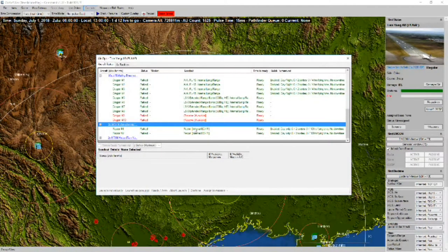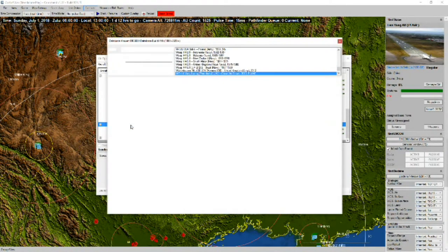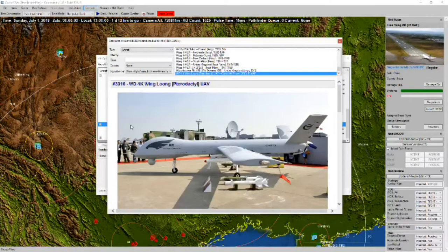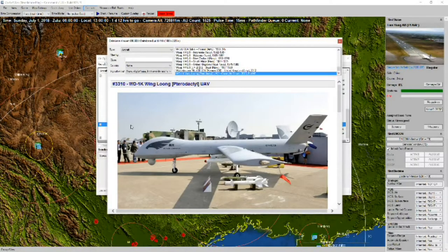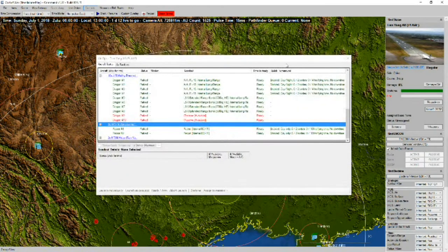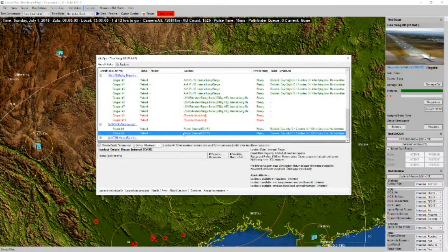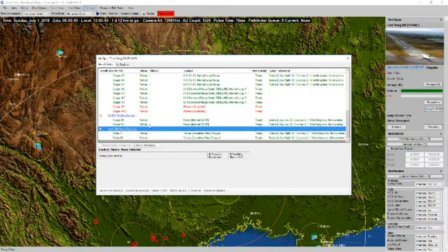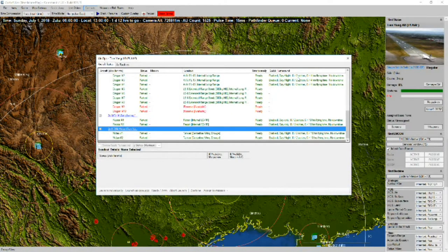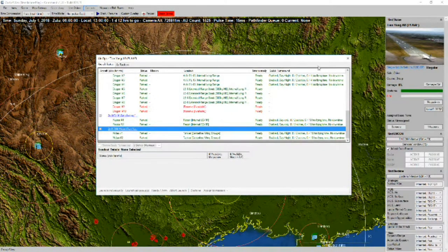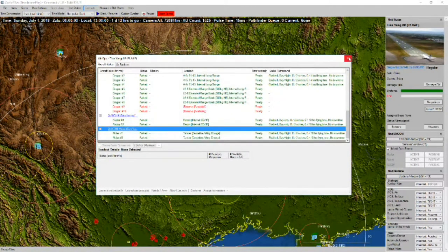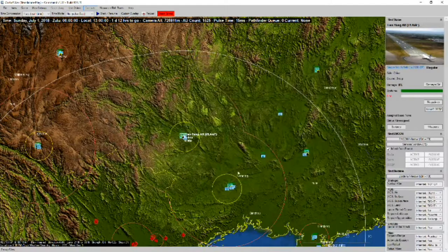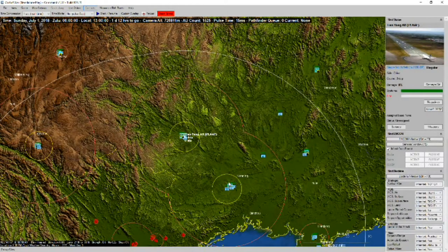Then we have a couple of WD-1Ks. Again, it looks like a Predator copy. Armed strictly for recon. And a couple of IL-78s, ready as tankers.